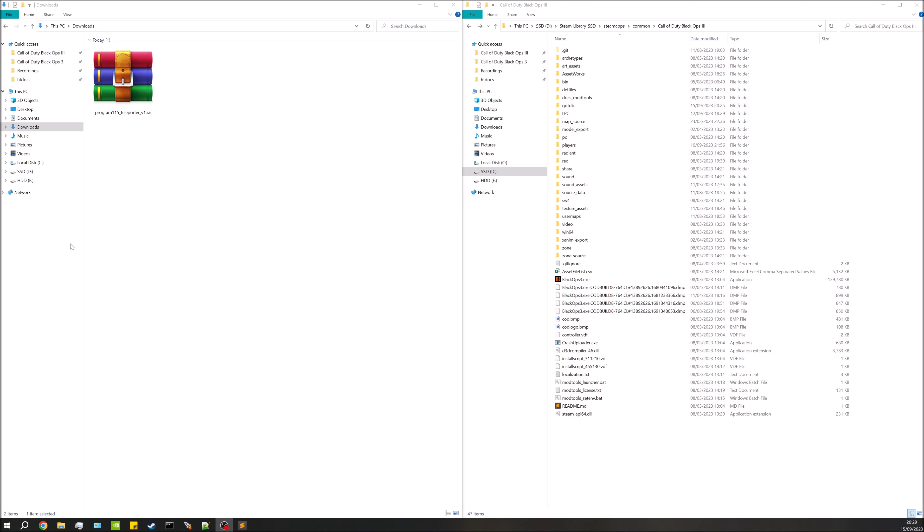Hey guys, this is Matt here. Welcome to a tutorial on how to add a teleporter to your map. This teleporter is very similar to the one in Kino — you have a main pad and a link pad, and you link them together. Then you get to teleport, and typically it leads to some sort of pack-a-punch room, a temporary room, before you're teleported back to the main map.